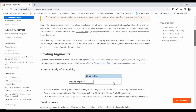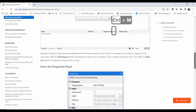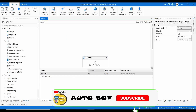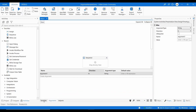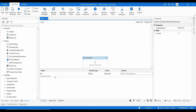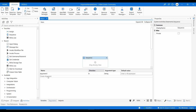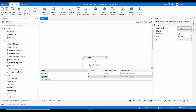One important shortcut: to create a variable, press Ctrl+K. To create an In argument, press Ctrl+M. To create an Out argument, press Ctrl+Shift+M. You can also go to the Variables or Arguments panel and directly click 'Create Variable' or 'Create Argument' from there.